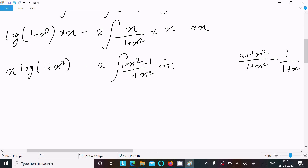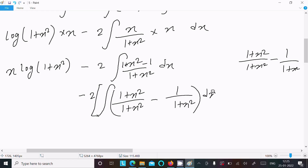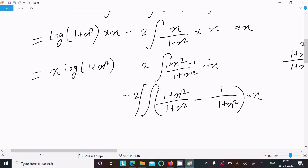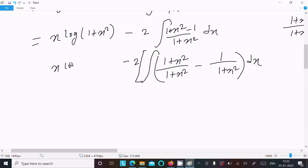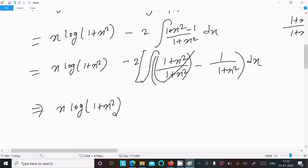Writing minus 2: we have (1 + x²)/(1 + x²) minus 1/(1 + x²), all in a bracket, times dx. Now (1 + x²)/(1 + x²) cancels to 1, and writing x·log(1 + x²) minus 2, we separate the two integrals.